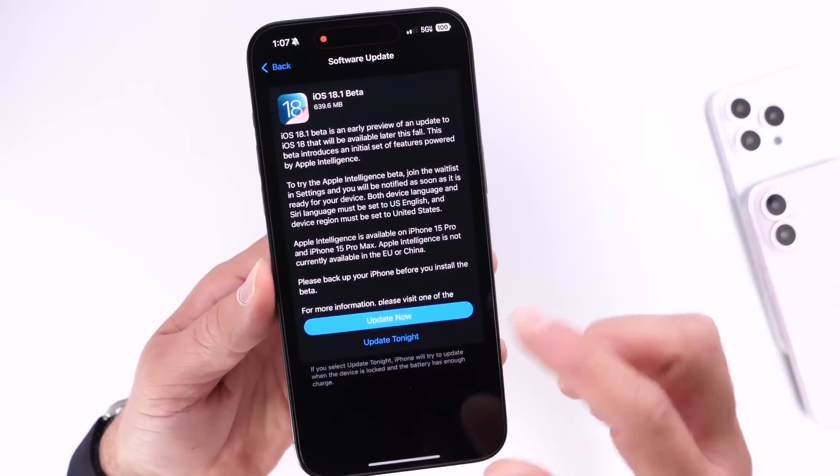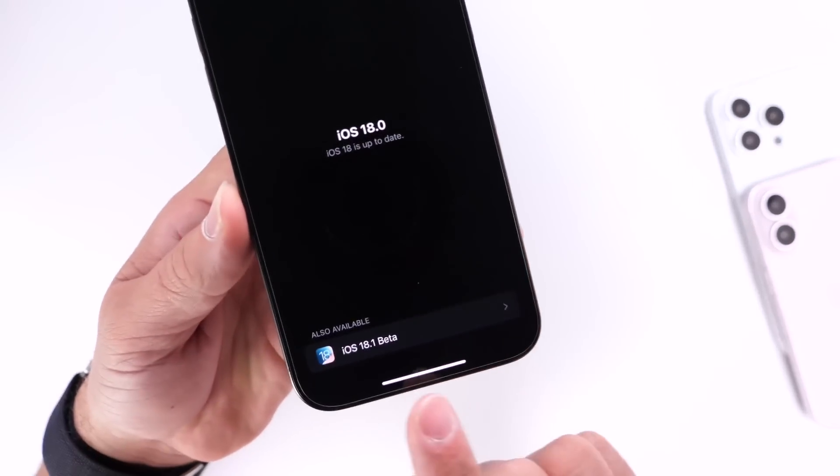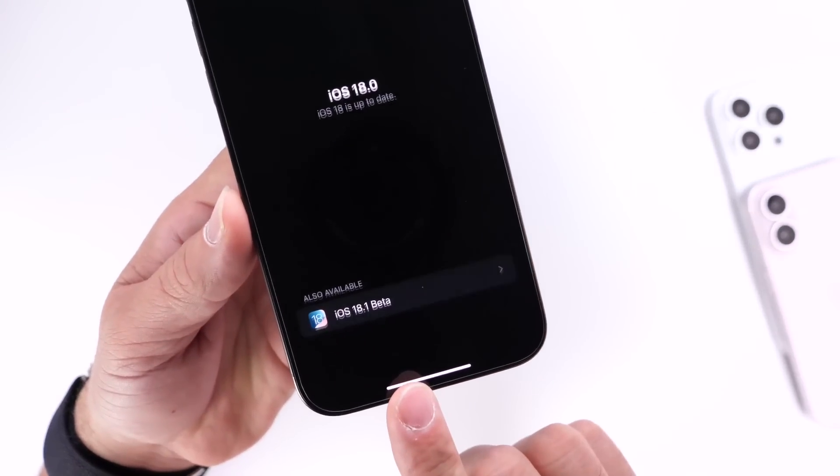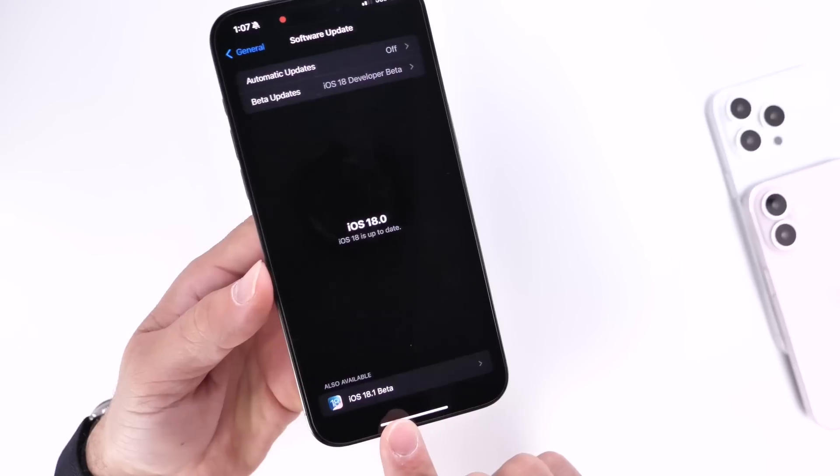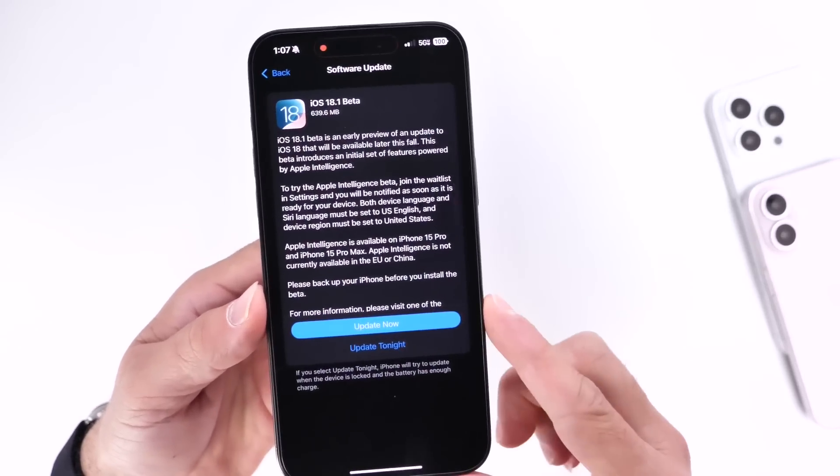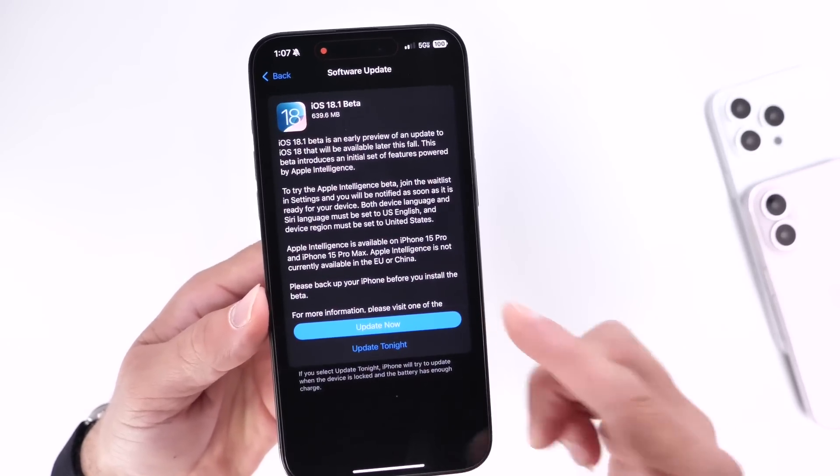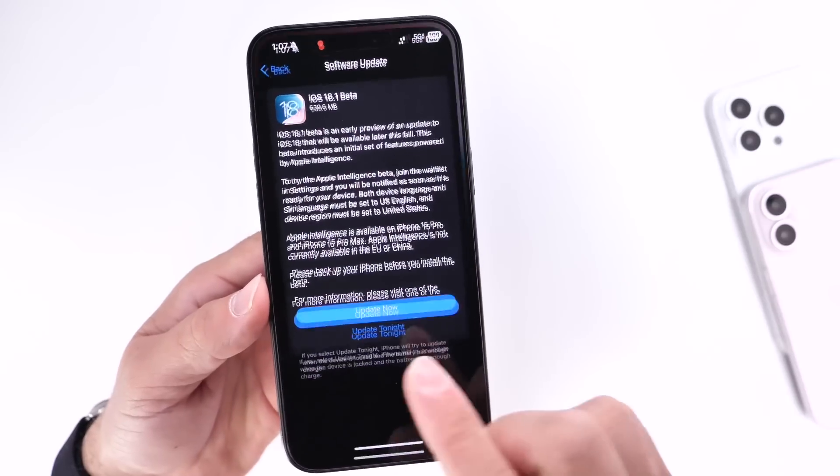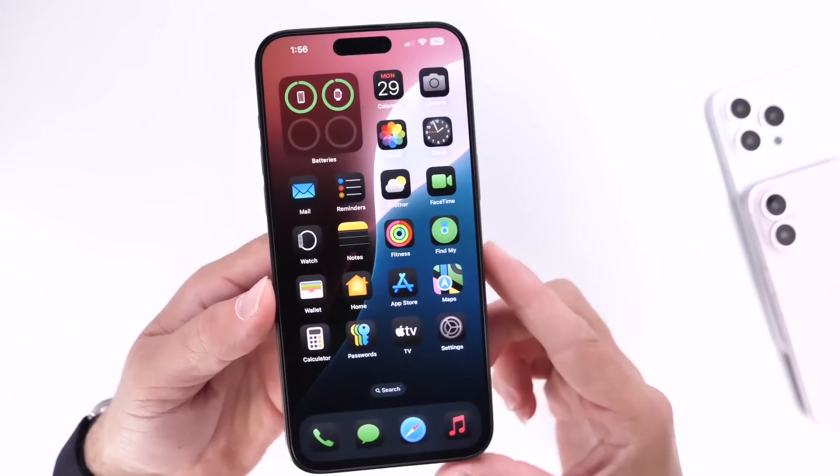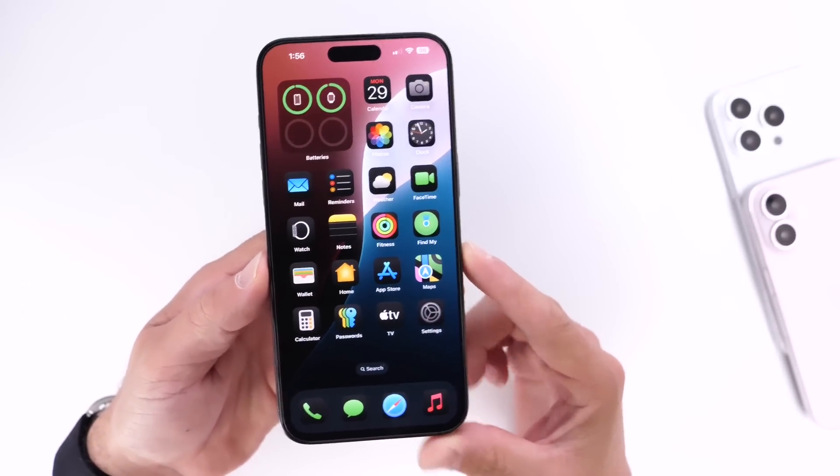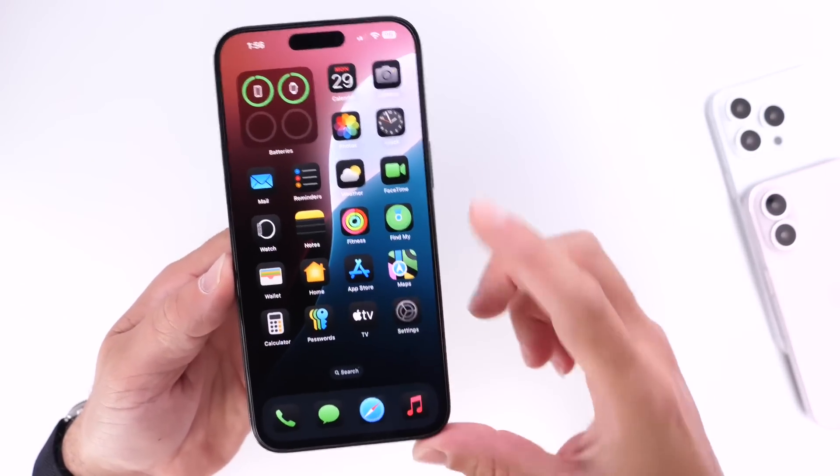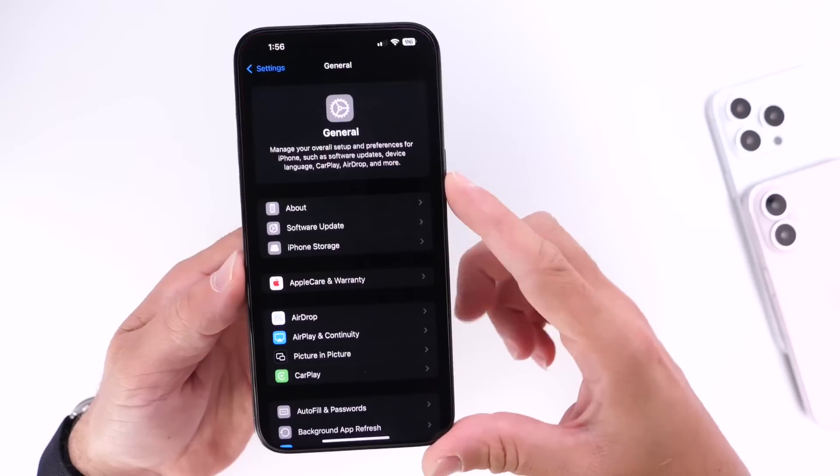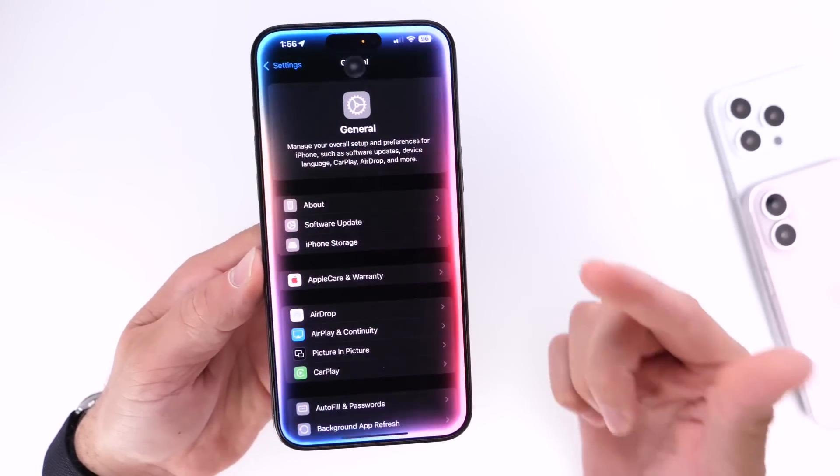Now I do have a screen capture and that's what it looks like right there. So when you go into Settings, Software Update, you see 18.1, you can click Update and you'll be able to update your device to iOS 18.1 developer beta 1 as of today and start testing the Apple Intelligence.